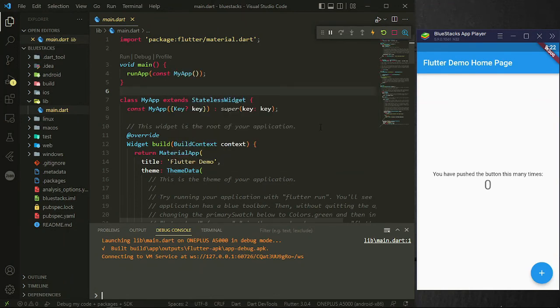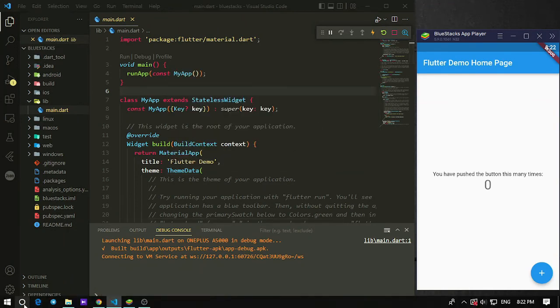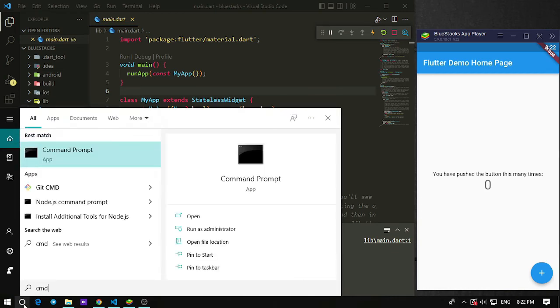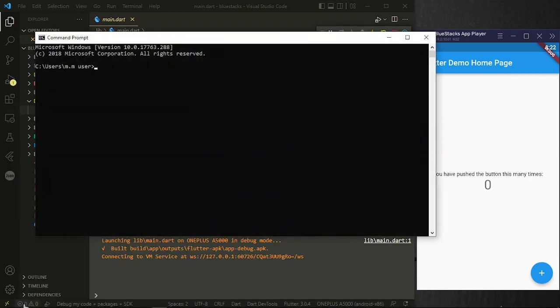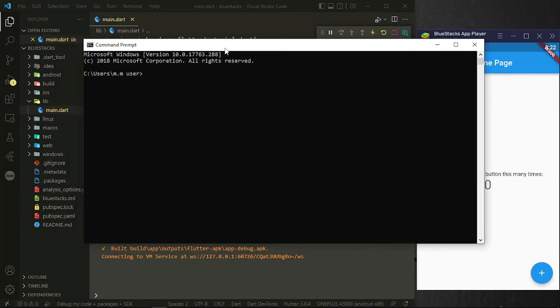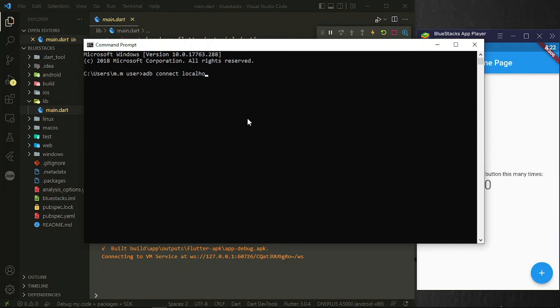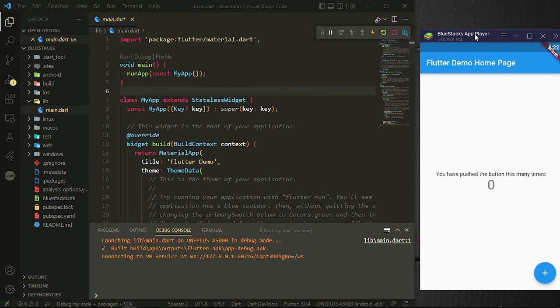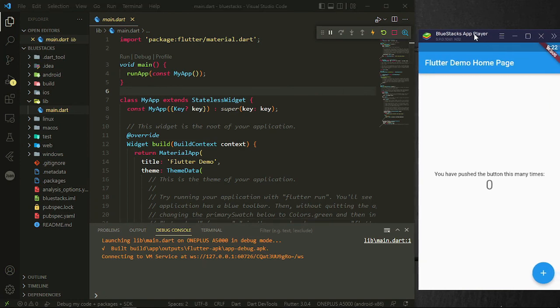After adding the path, you can just use ADB wherever you want. Just right here, I'm on desktop. And I use ADB connect localhost 5555. And it says already connected to localhost. So that's it, and I hope it helps you and solves your problem.